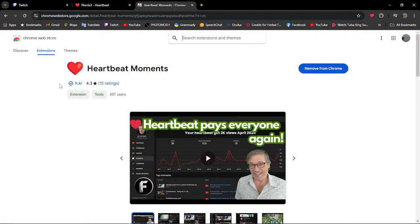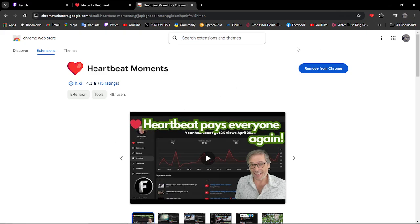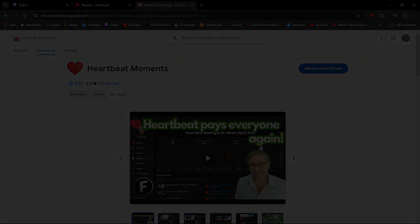And remember, Heartbeat moments is a free tool to help people and also create moments in other videos. So it not just helps the creator as well, it also helps people like yourself out. Now go on Google search and click Heartbeat moments and then find the extension. Give it a try. It's not in the way and it won't interrupt anything.